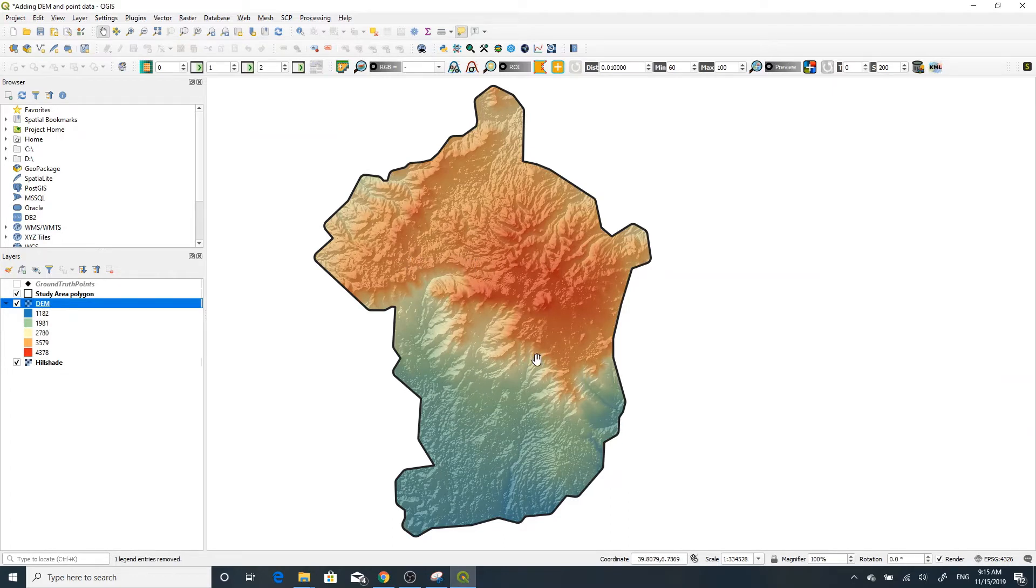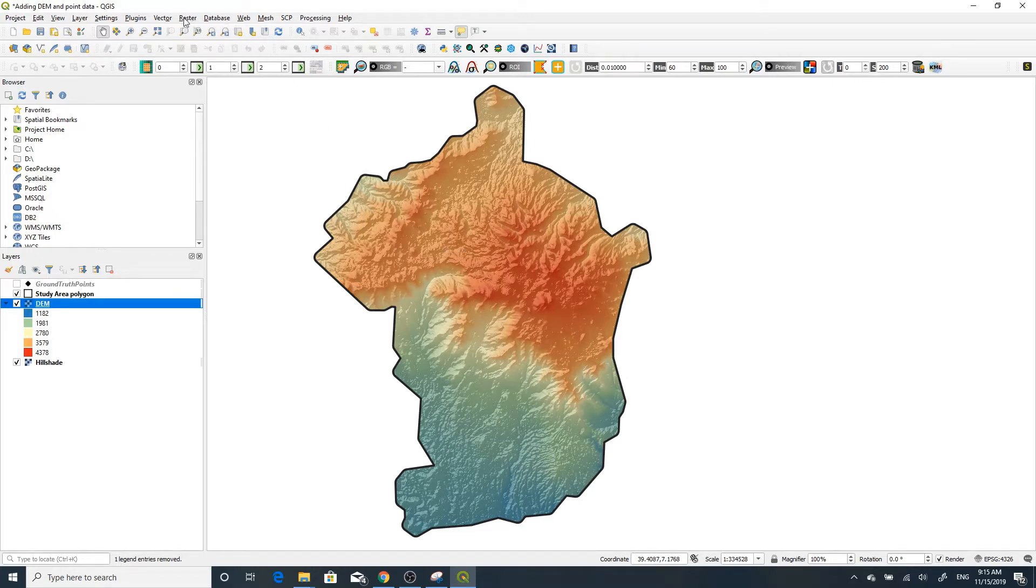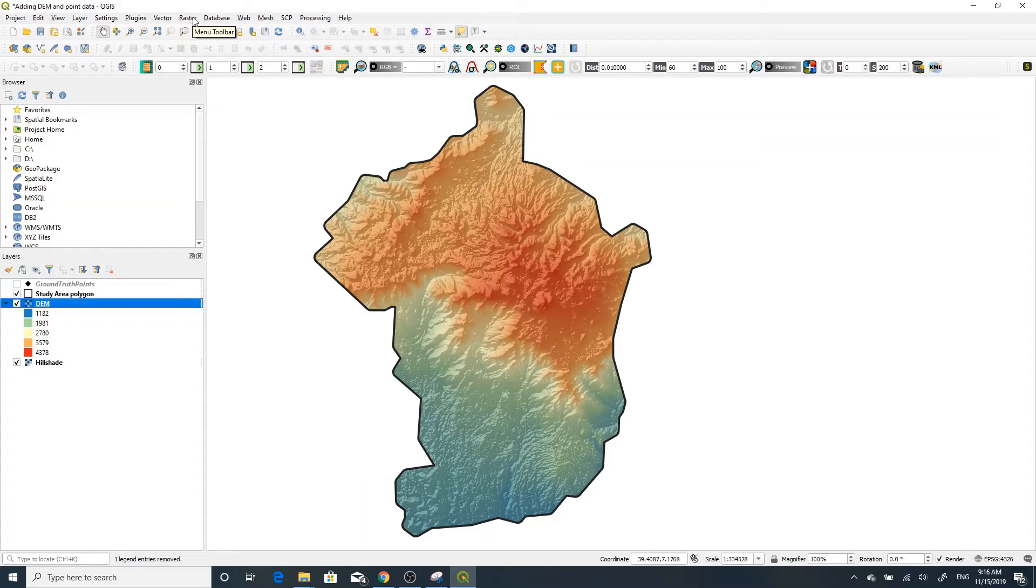Now to get a contour line, you have to go to the Raster menu in QGIS. This is version 3.10, the latest version at this time. Go to Raster, then Extraction.